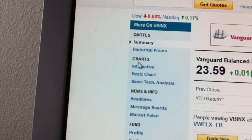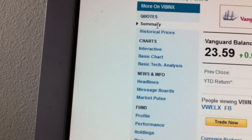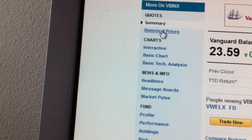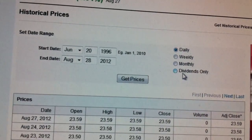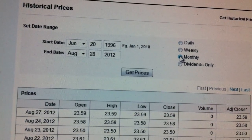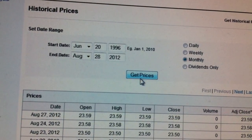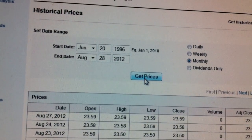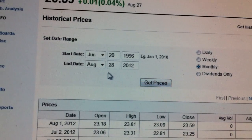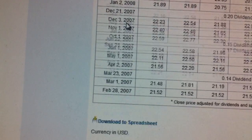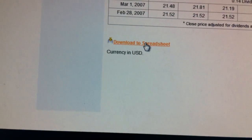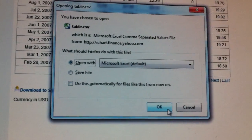Then I'm going to click on historical prices. Once I get the historical prices, I want to get monthly information, so I click on monthly and say get prices. Once it updates to monthly, I'm going to go down to the bottom of that page and click download to a spreadsheet.